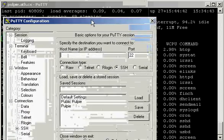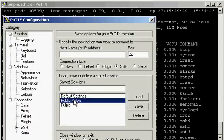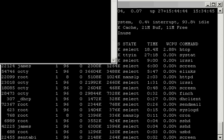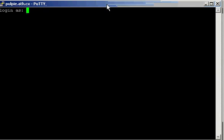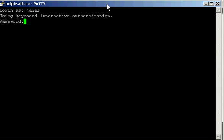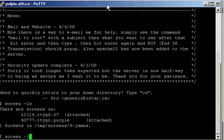And, uh, as you can see here, I'm logging in as the same user, and we'll go screen minus LS, minus X, 4777, and voila.